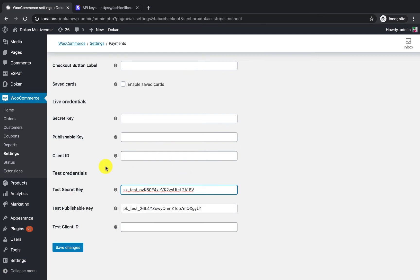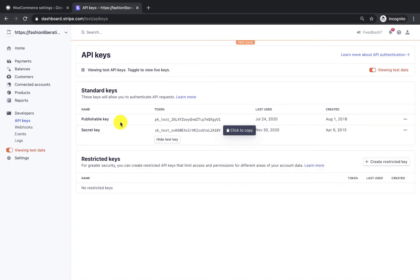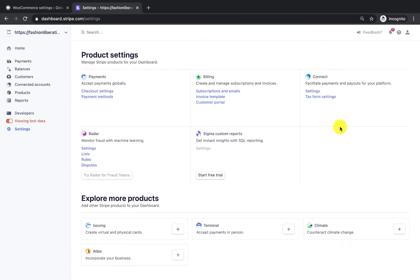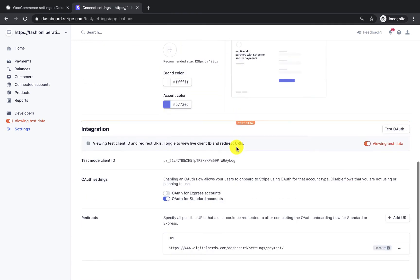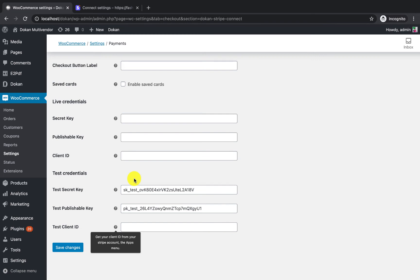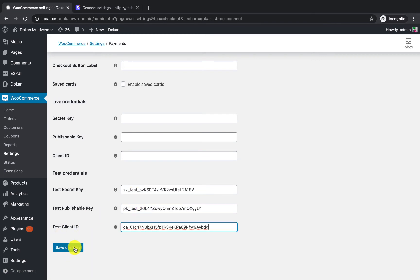Paste the secret key into the secret key field. Now you need the client ID — this is where many users fail. Go to Settings again, then the Connect option, and click the Settings button. From the Connect area, enable standard account authentication. You will also see the client ID there — copy it and paste it into the client ID field, then click Save Changes.